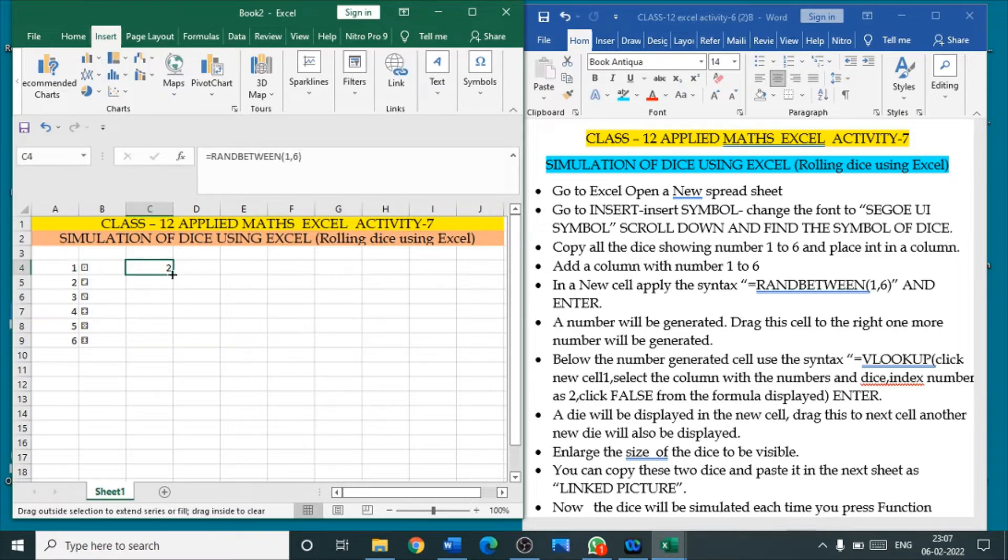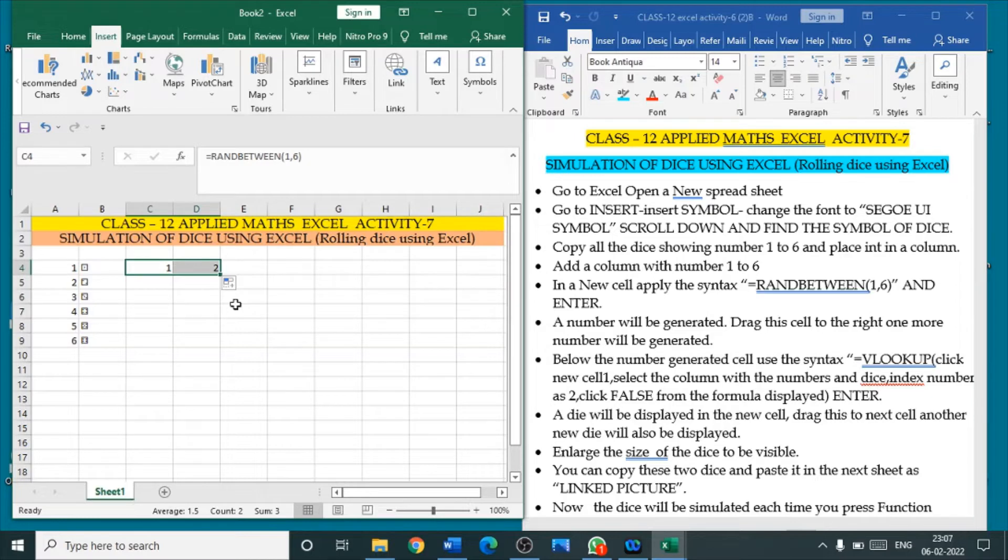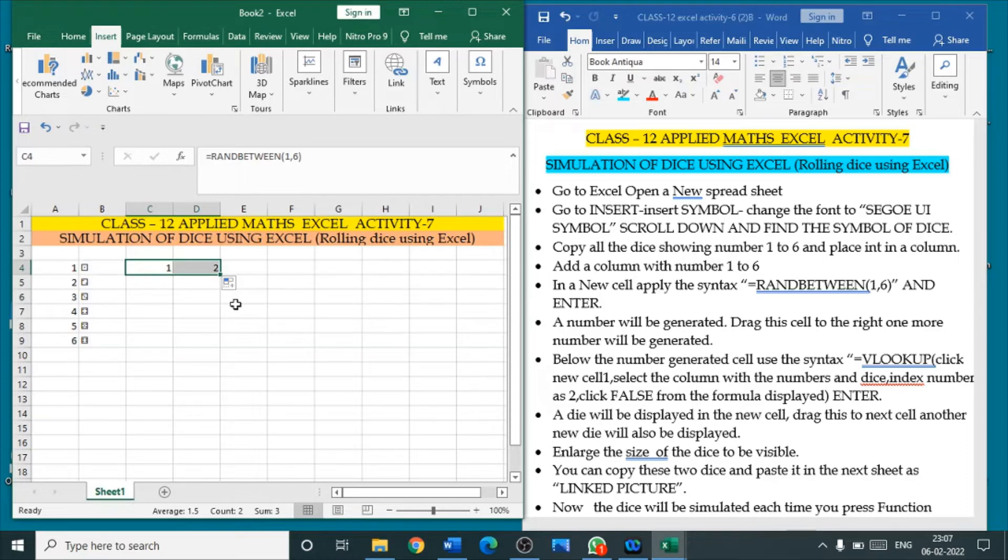So, one number is displayed. Click this. Drag it to the next cell. You will get one more number. So, randomly you have selected two numbers because two dies are to be rolled.